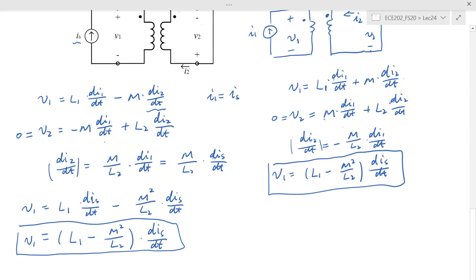Physically nothing changed — you just labeled differently. This is how the dot convention works. I hope you enjoyed the video. Remember, no matter what you do, you just need to keep going and never stop. See you next time.